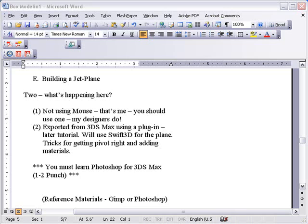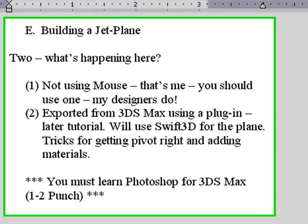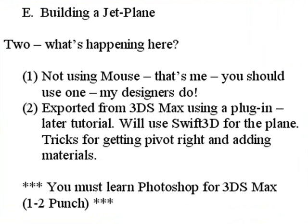Hello, this is Mike Lively from Northern Kentucky University and today we're going to start our fourth part of box modeling and we're going to build a jet plane.